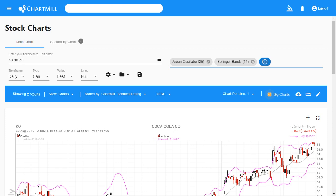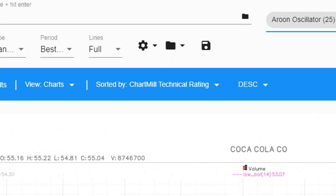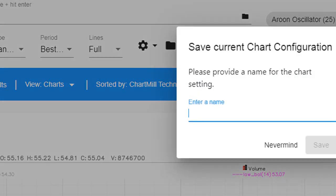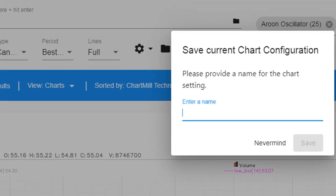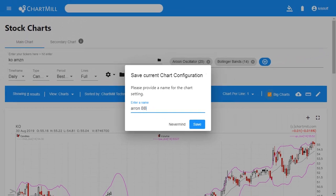Once you are satisfied with the settings it is time to save them as a preset so that you can apply them at any time with one click. To do this, click on the save icon next to the folder icon, enter a name — for example, Aroon and Bollinger Bands — and click save. Your new chart preset is saved.